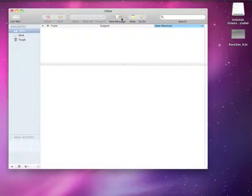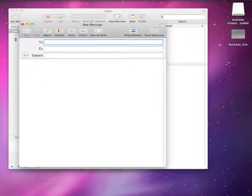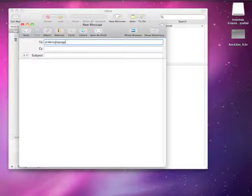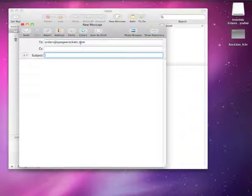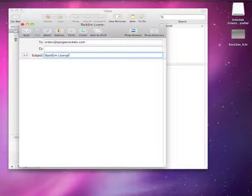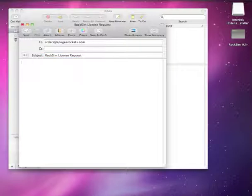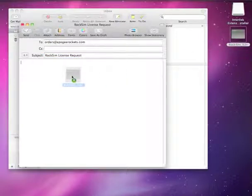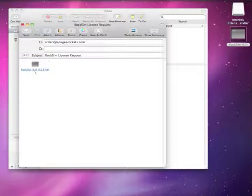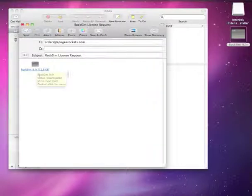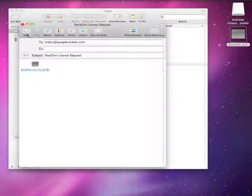I'm going to create a new mail message. This needs to be sent to orders at apogeerockets.com, and this is going to be RockSim license request. On the Macintosh all you need to do is take this file here and just drag it right there. You can see that it's called RockSim underscore 9 dot I-L-R. The I-L-R means internet license request, or interlock license request. Then go ahead and just click on send.